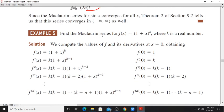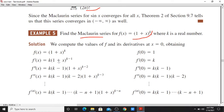Find the Maclaurin series for f(x) = (1+x)^k, where k is a real number. So f(x) = (1+x)^k. We evaluate f(0) = 1. The derivative f'(x) = k(1+x)^(k-1), so f'(0) = k. The second derivative gives f''(0) = k(k-1), and so on.